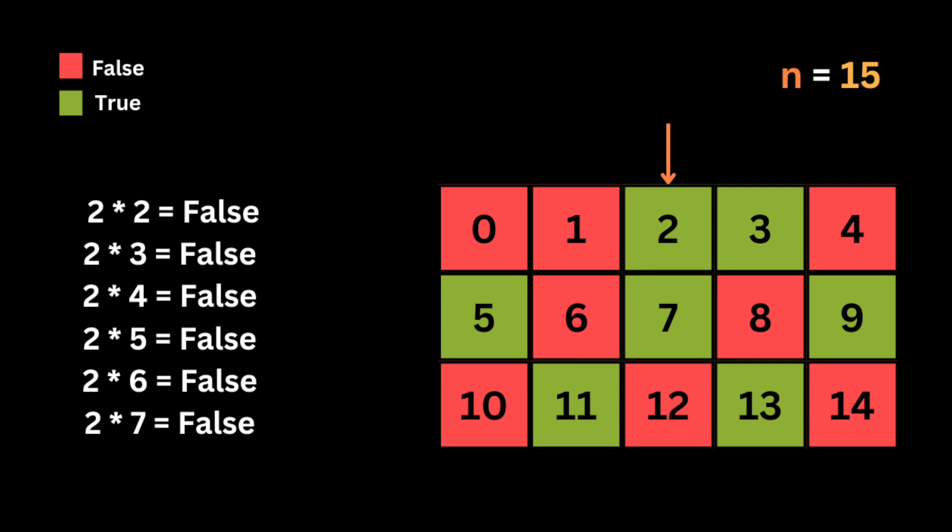So we start by iterating from the number 2 because as we know 0 and 1 are not prime numbers. So the index of the for loop is equal to 2. So we check inside the array, is the number 2 prime? So it's true. Then the loop iterates over all multiples of 2 less than 15 and sets the corresponding value is_Prime to false. So this is because any multiple of a prime number is itself composite and it's not prime.